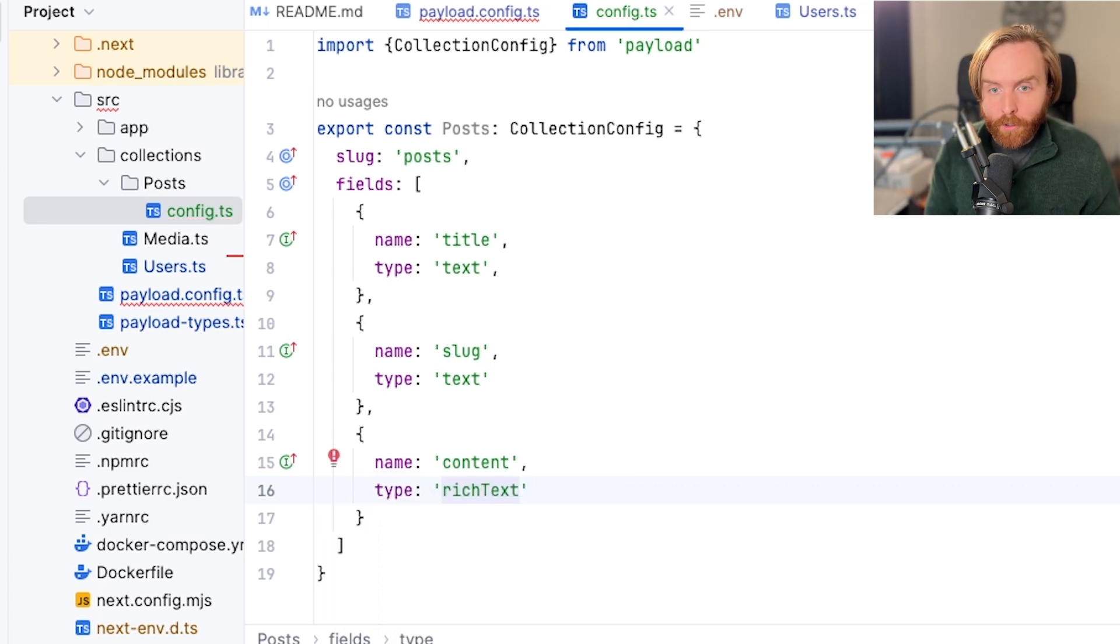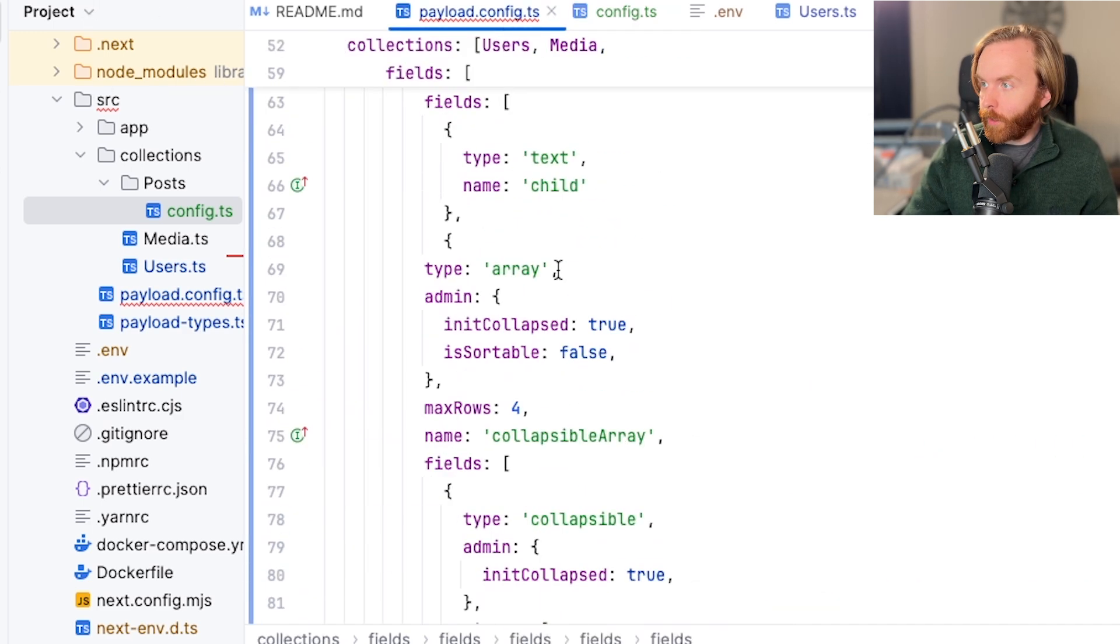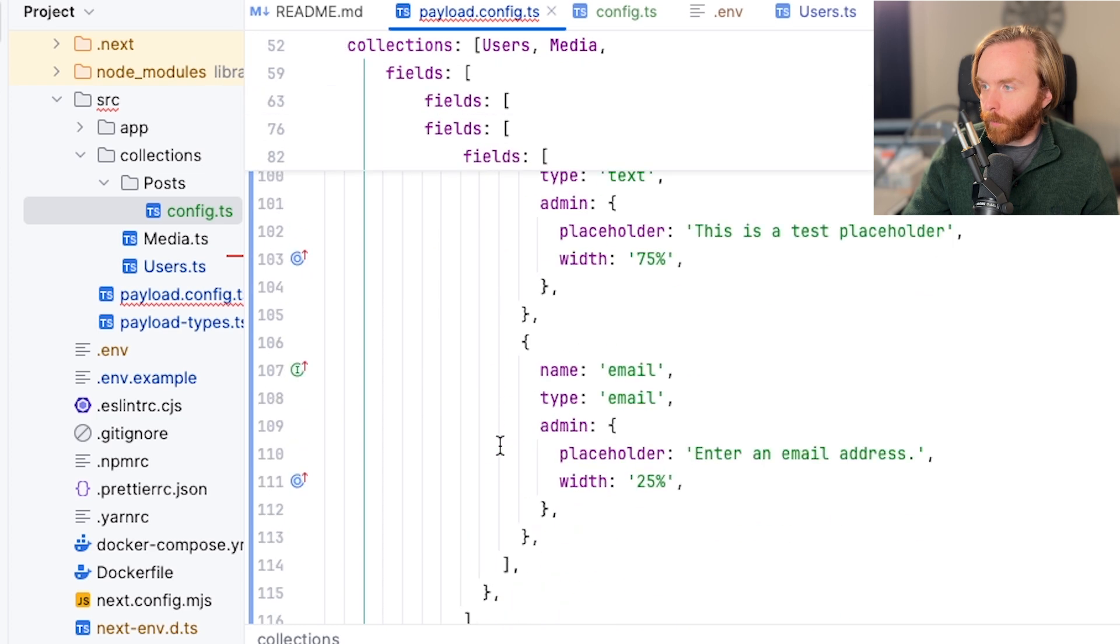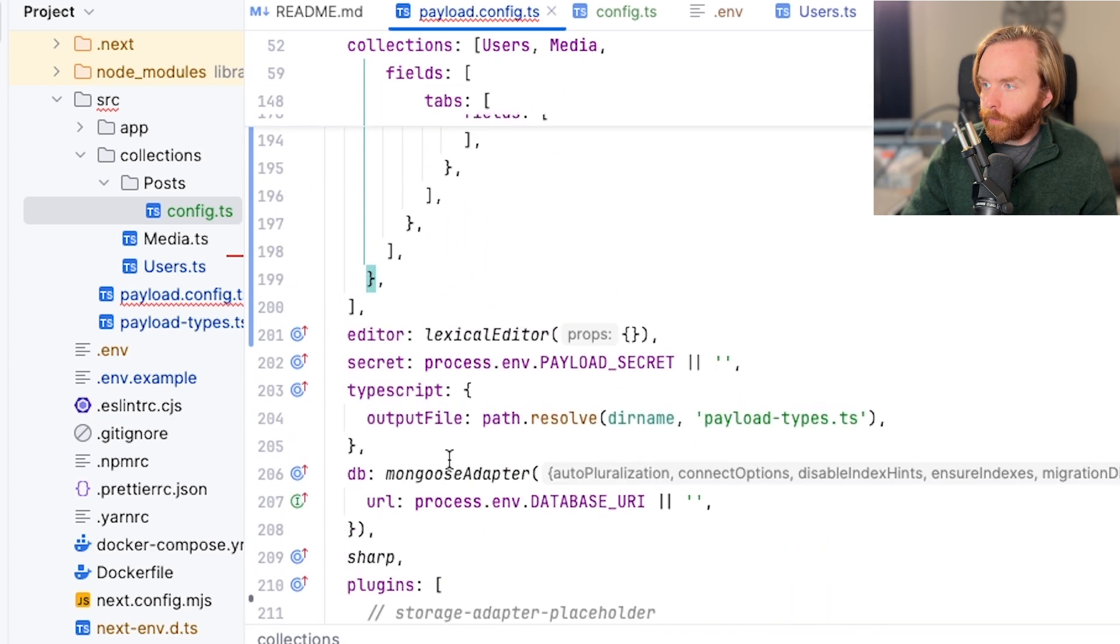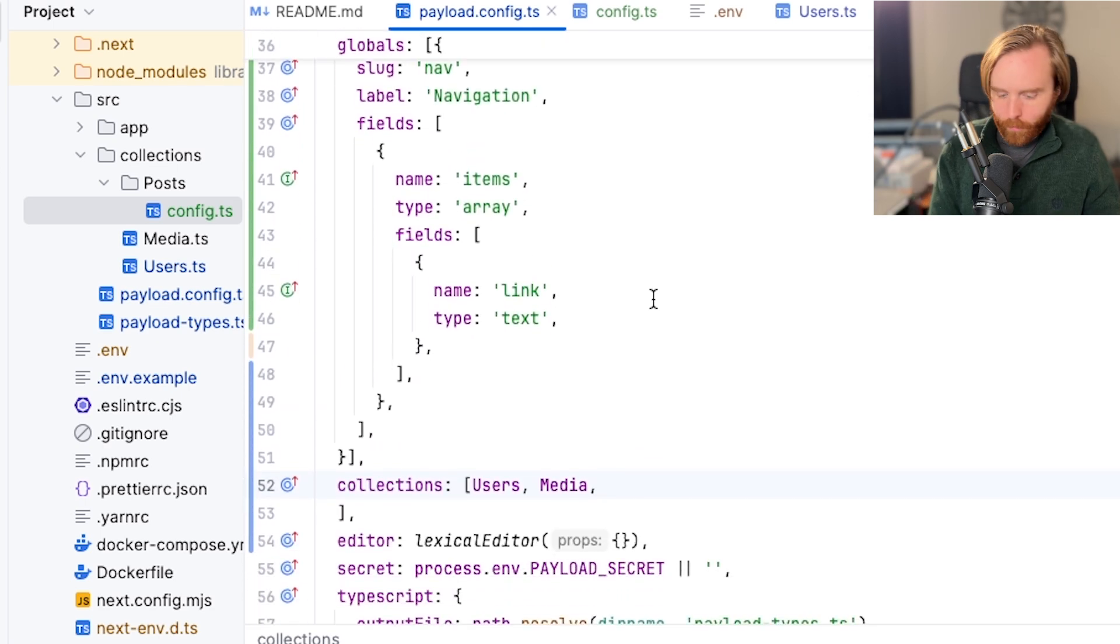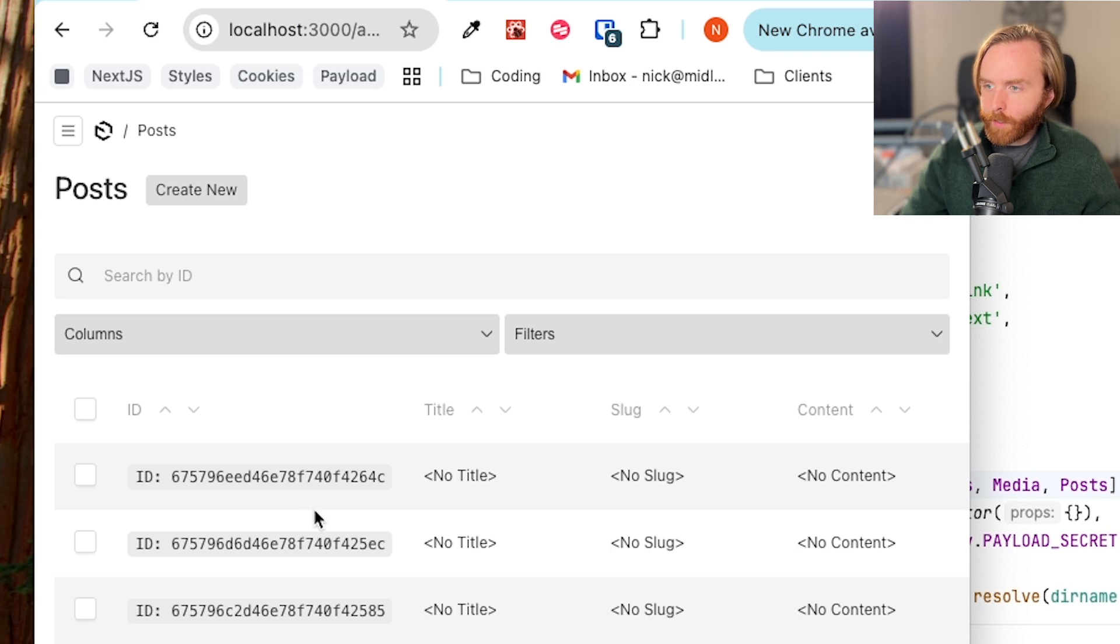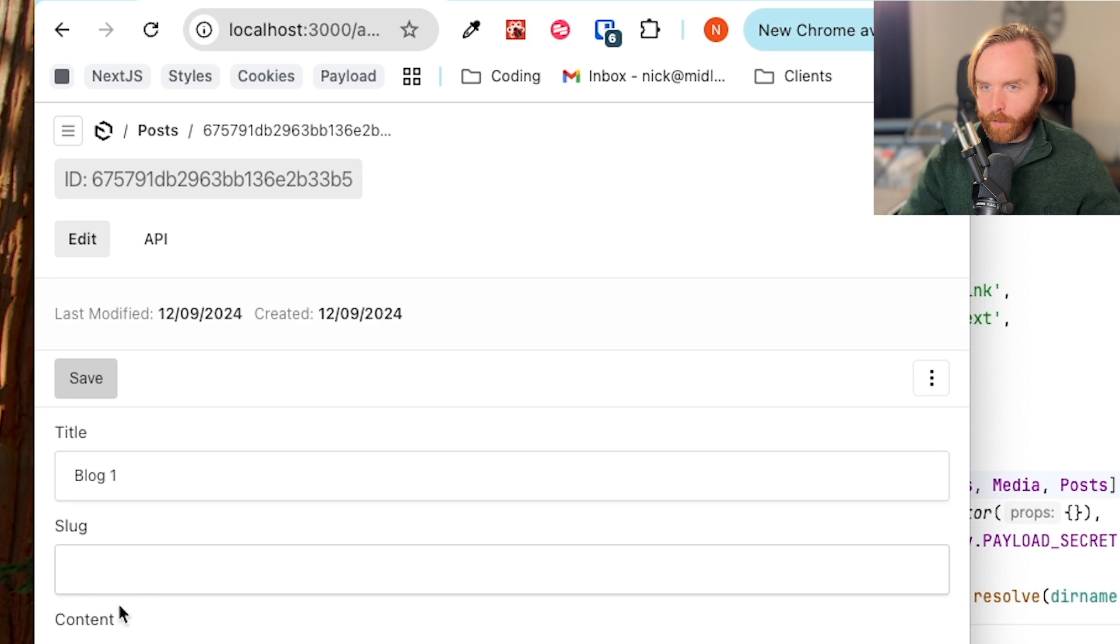From there, you can go to your payload configuration file and import your newly created collection to your collections option. So if I go over here, you'll see in our previous examples, I had this collection called posts already. So we're just going to delete all of this configuration option and use our post collection. So now if we go to our post collection, we can see all of our old blogs, but with all the information deleted because we have new fields. So now we see we have a title, a slug, and some content.